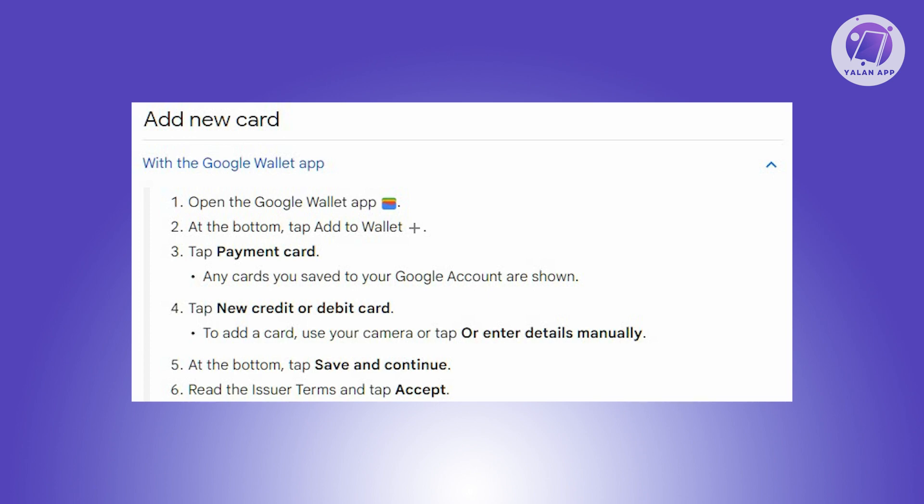The first thing you need to do is launch the Google Wallet app. At the bottom of the screen, select Add to Wallet and choose the option that says Payment Card.